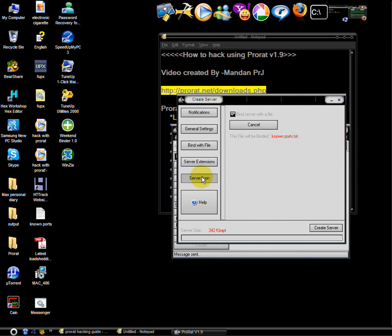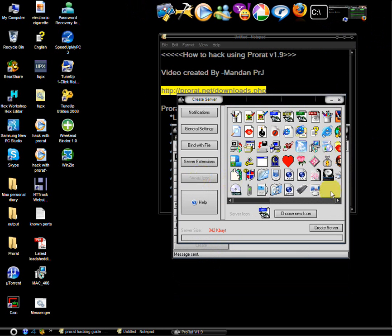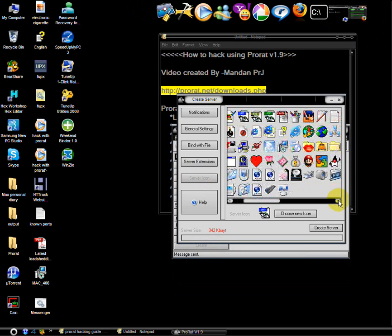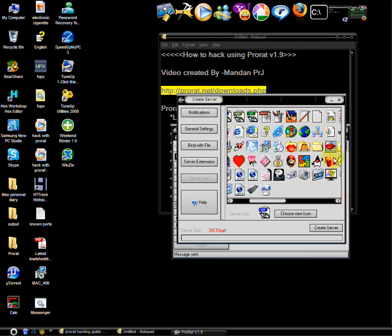And choose the icon for your server. And create it.